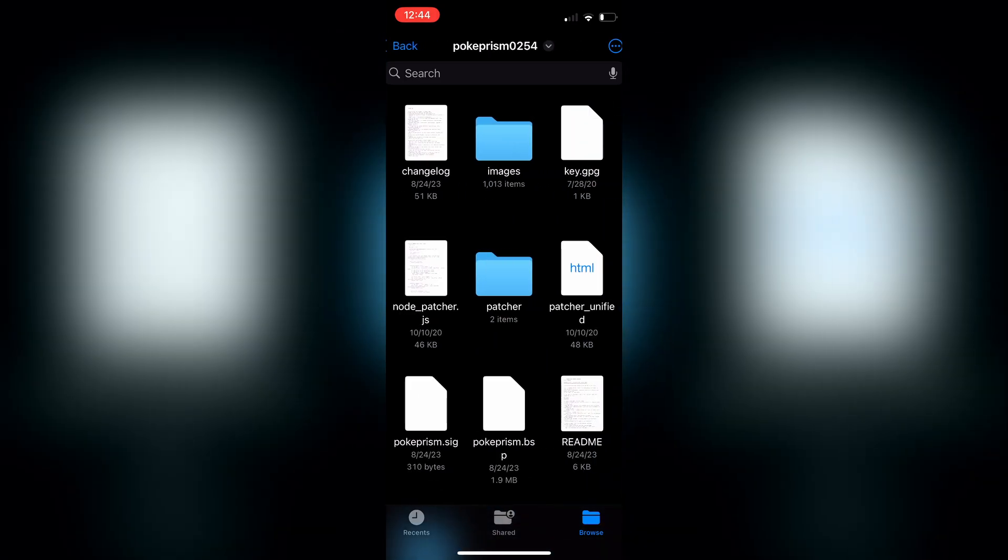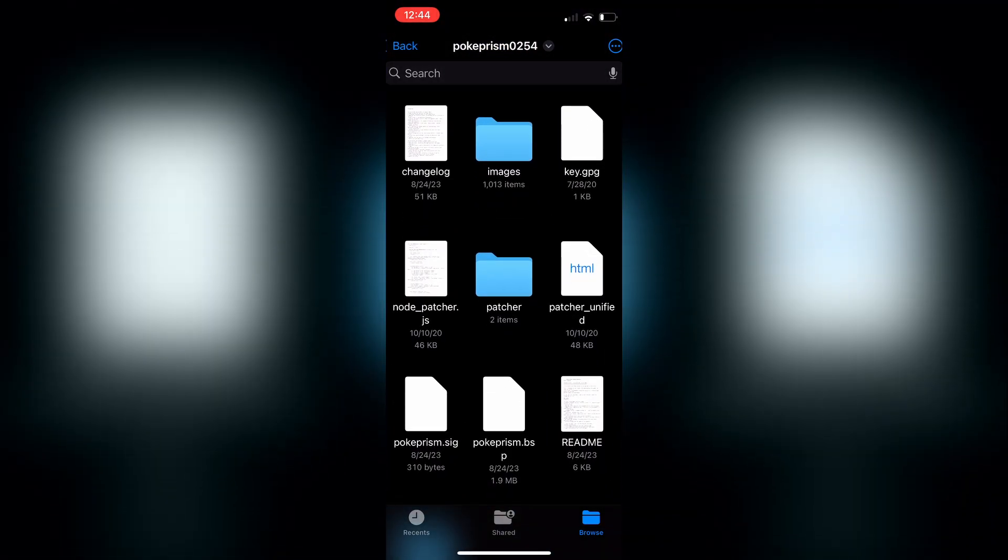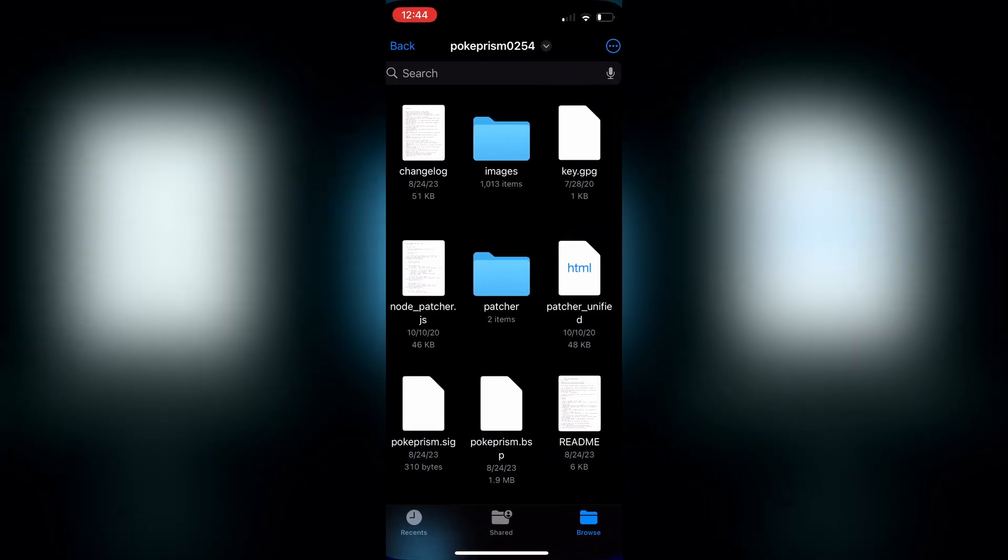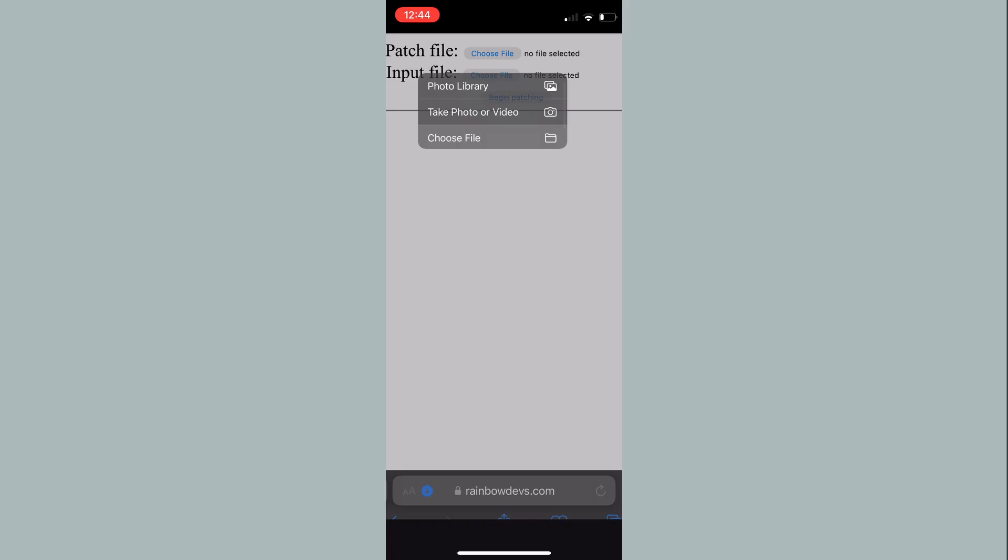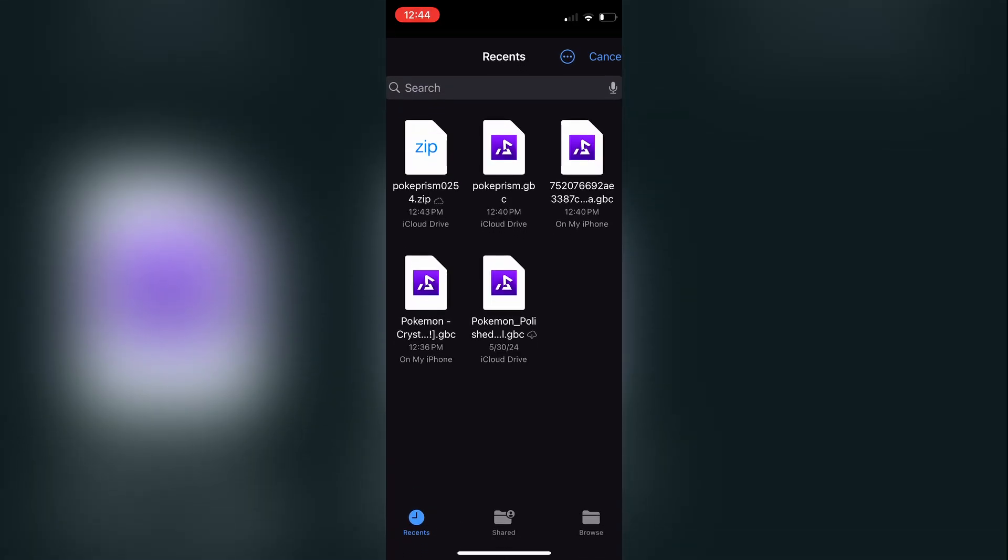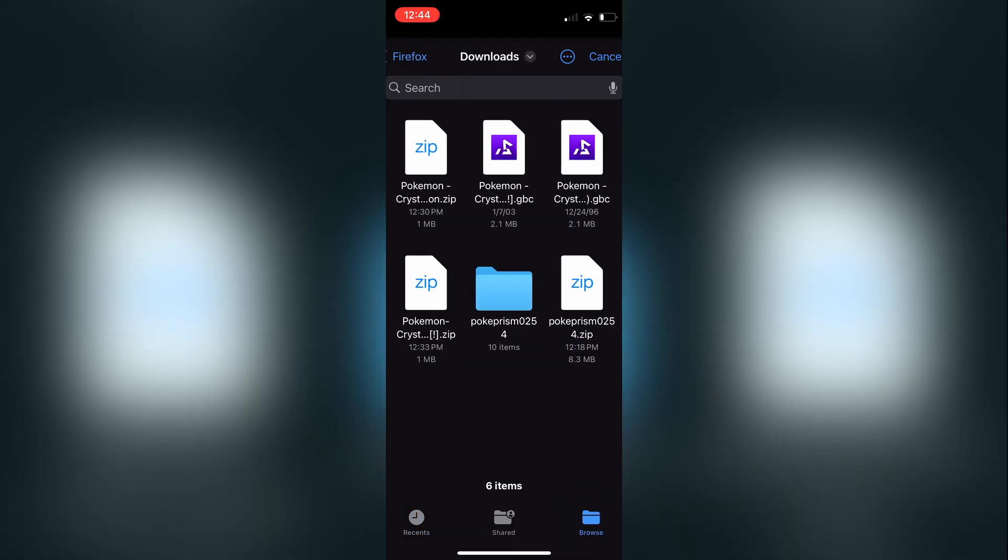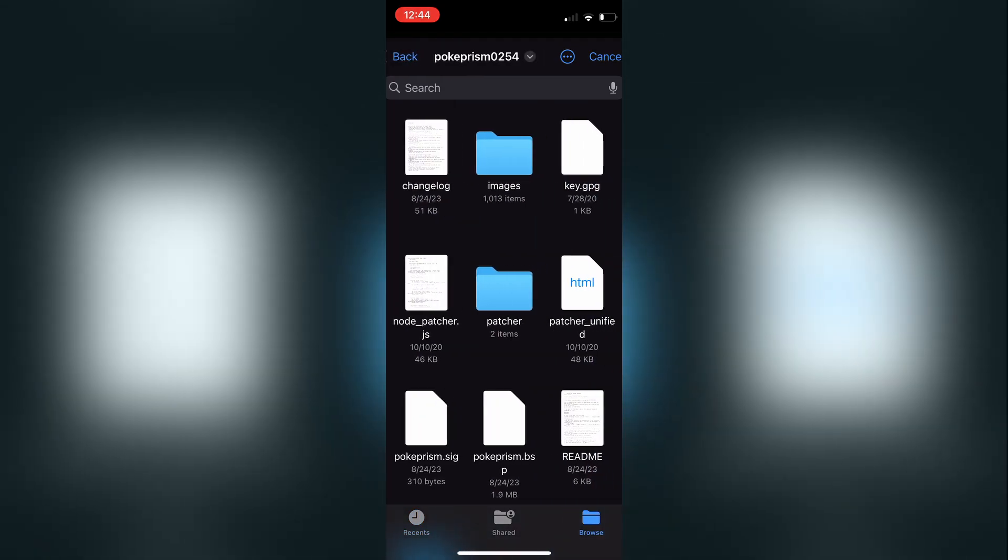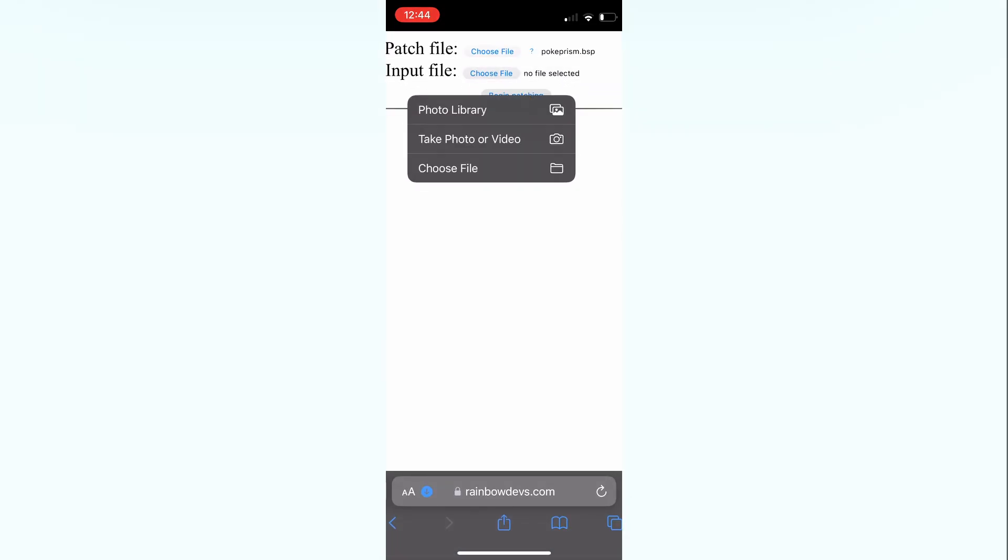And once you're in the files for that, you can see you have the exact same files you had on desktop, click patch file, and you're going to want to go in to that extracted folder, and it'll be the same pokeprism.bsp.